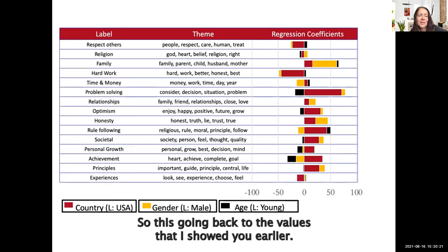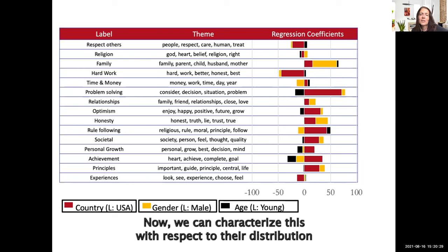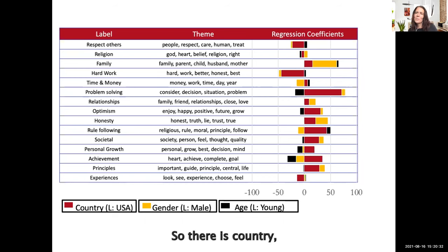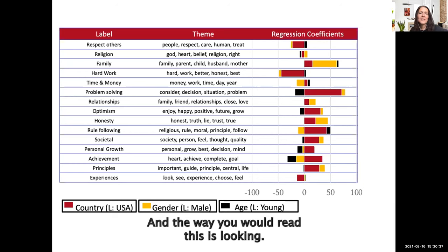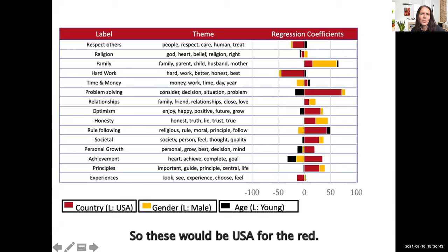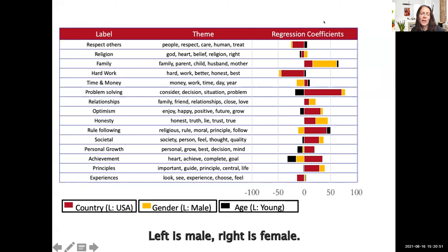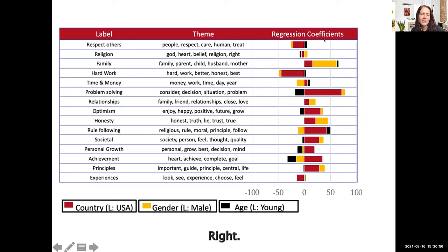Going back to the values shown earlier — respect for other religions, family, hard work, and so forth — we can characterize each with respect to three factors: country, gender, and age. In this chart, red bars toward the left represent the USA and toward the right represent India. Yellow bars represent gender, with left being male and right being female. Black bars represent age, with left being younger and right being older.